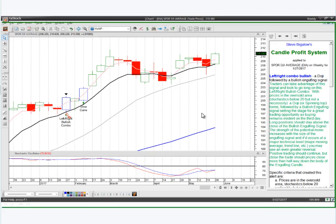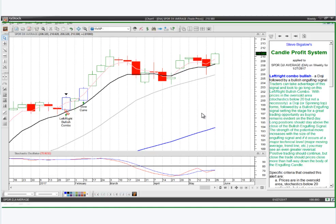So if we had run a scan and found the Dow Industrial Average on this day, it's going to tell us we could have run a scan to find it — which I'm going to show you exactly how to run. Basically it's going to say the left-right combo is a doji followed by a bullish engulfing signal, telling you what the pattern is. Traders can take advantage of this signal and look to go long on this left-right bullish combo with prices in the oversold area. A doji forms followed by a bullish engulfing signal setting the stage for a great trading opportunity. Here you have the doji, here you have that big bullish engulfing signal.